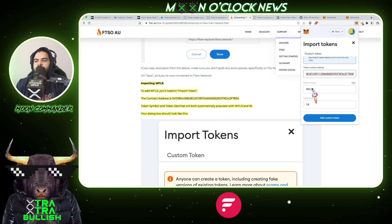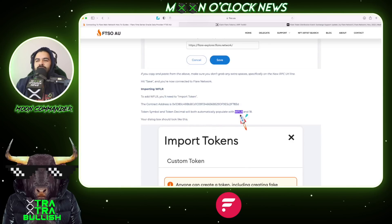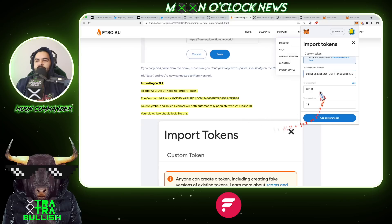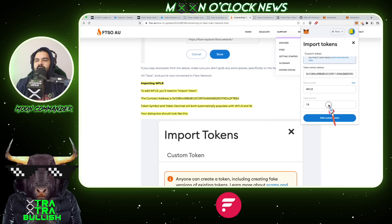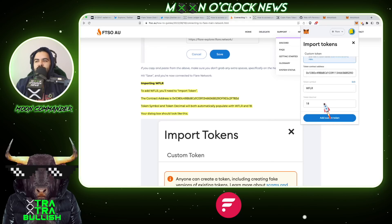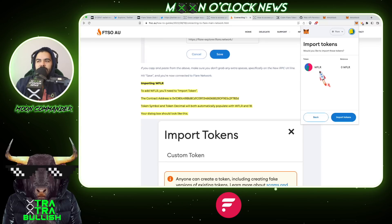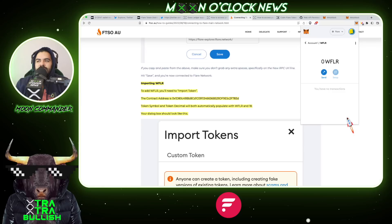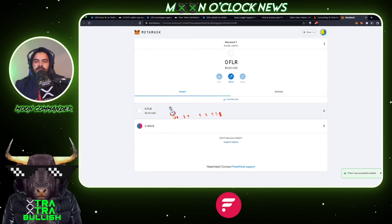The token symbol should auto-populate, but if it doesn't, go back and grab it — it's WFLR. Then grab the token decimal, which is 18, and paste that into the token decimal field. Once you've added all of those in, hit 'Add Custom Token,' confirm you see 'Wrap Flare,' and then hit 'Import Tokens.' You've now successfully added Wrap Flare to your MetaMask account. If you're set up for the airdrop, just wait for January 9th.